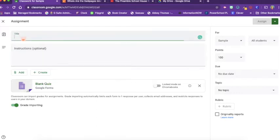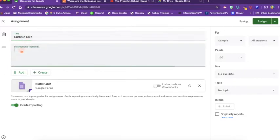So we'll just title this our sample quiz and give the instructions: Take the quiz. Pretty short and sweet.